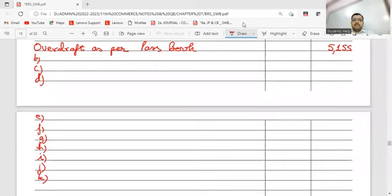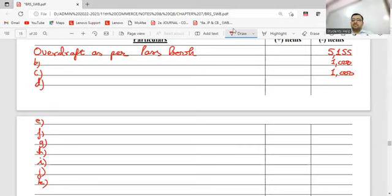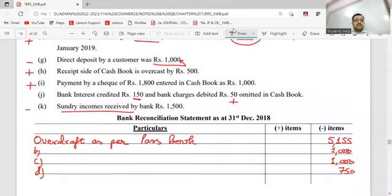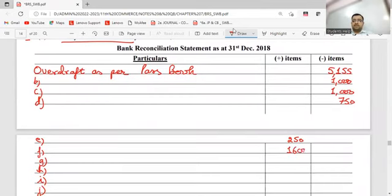Content B was a minus item - 1,000. Content C: minus, 1,000. Content D: minus, 750. Content E: 250. Content F: 1,600 plus. Then 1,000 minus. Content G: 1,000. Content H was 500 plus. Then 800 plus. So 500 and 800 are both plus.